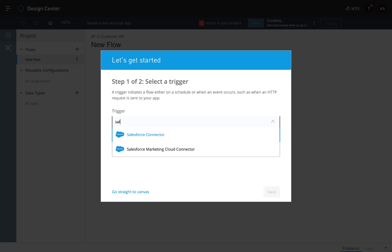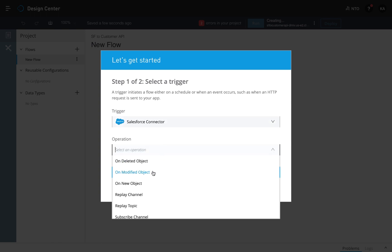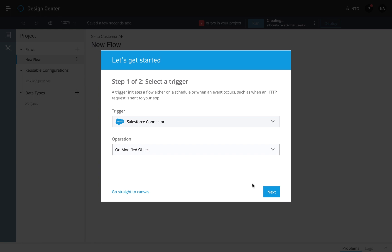Search for the Salesforce connector, which is provided out of the box, and indicate that you want this to trigger every time there is a change to a Salesforce account.